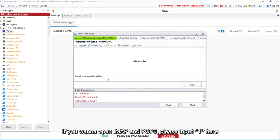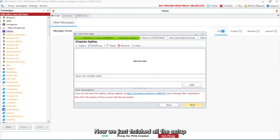If you want to open IMAP and POP3, please input one here. Now we just finished all the setup.